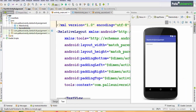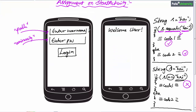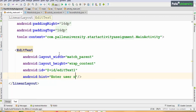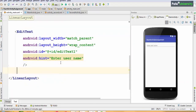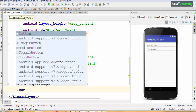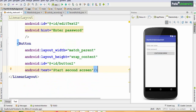Now go to the Activity 1 XML. Take a LinearLayout with orientation vertical, because all elements are aligned on the y-axis. Remove the existing TextView. Take one EditText with width match_parent, height wrap_content, id editText1, and hint 'Enter Username.' Copy this and paste below to create editText2 with hint 'Enter Password.' Below the edit texts, take one Button with width match_parent, height wrap_content, id button1, and text 'Start Second Screen.'